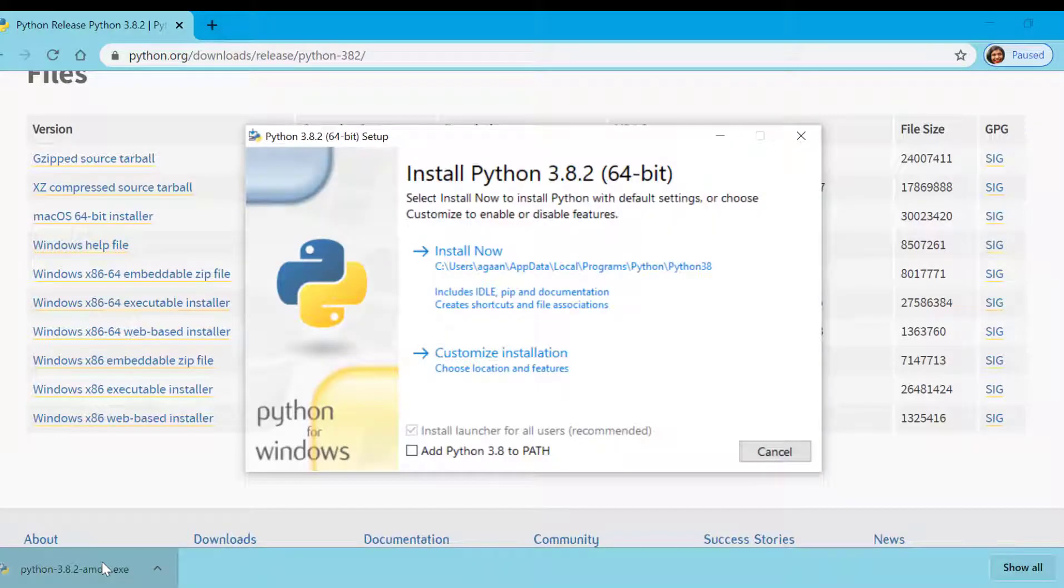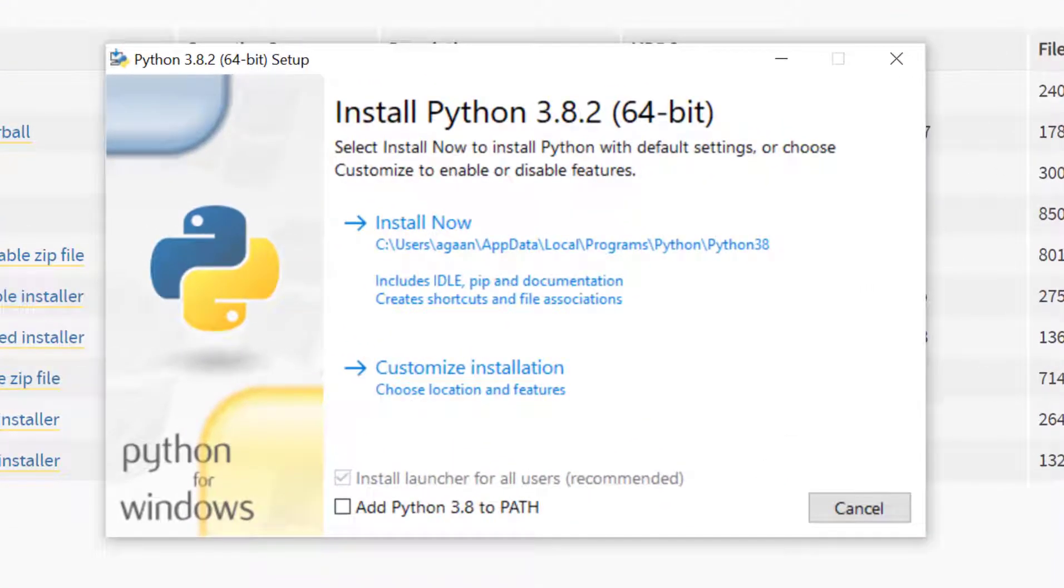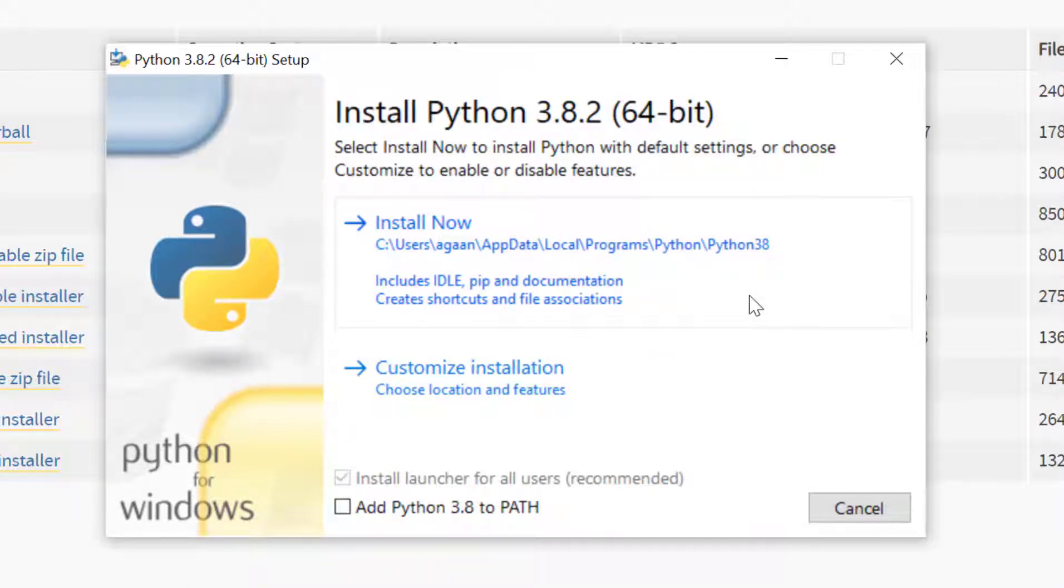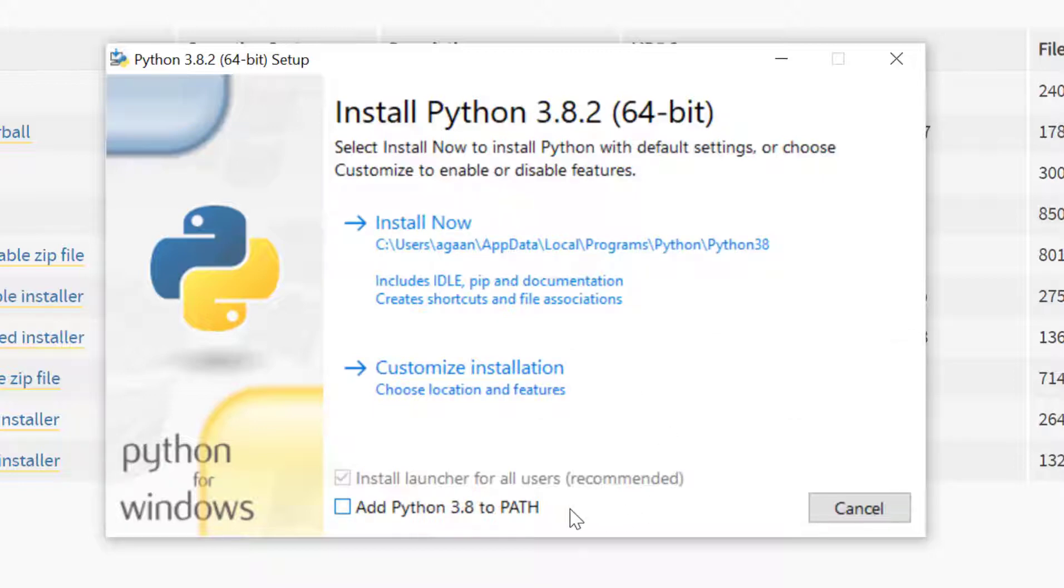Now let's understand what options we have while installing Python. If you see here are two options. One is install now which will do default installation. Another is customize installation and the third thing to notice is this add Python 3.8 to PATH.